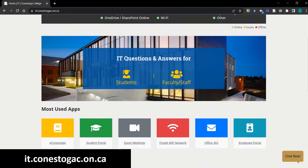In this one website, you'll find links to eConestoga, where you'll find your courses. Learn more about eConestoga in the pathway video about eConestoga linked below. You'll also find the Student Portal, where you can register for workshops and micro-credentials.